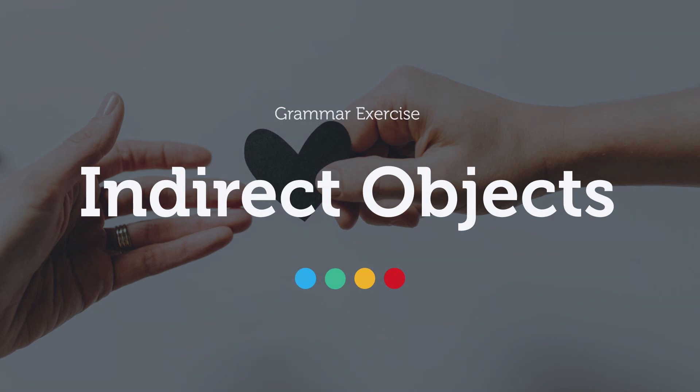Something that can make you sound less natural in English is using indirect objects incorrectly. Let me give you some advice.